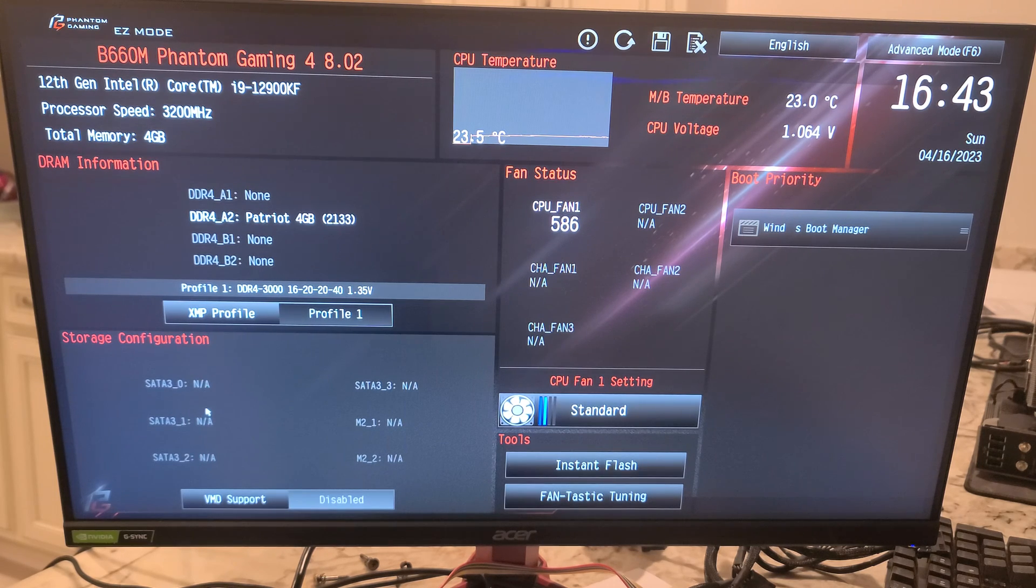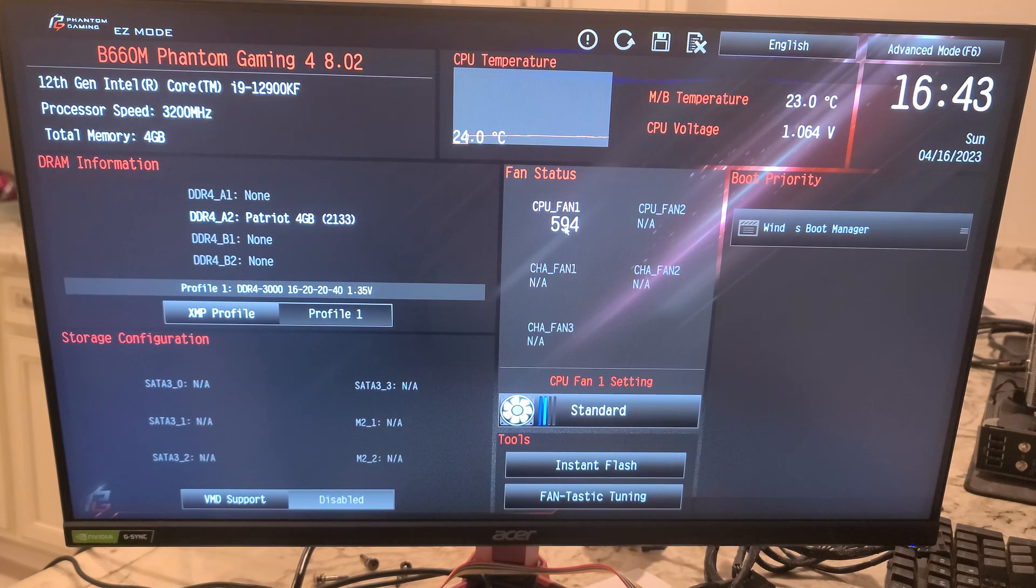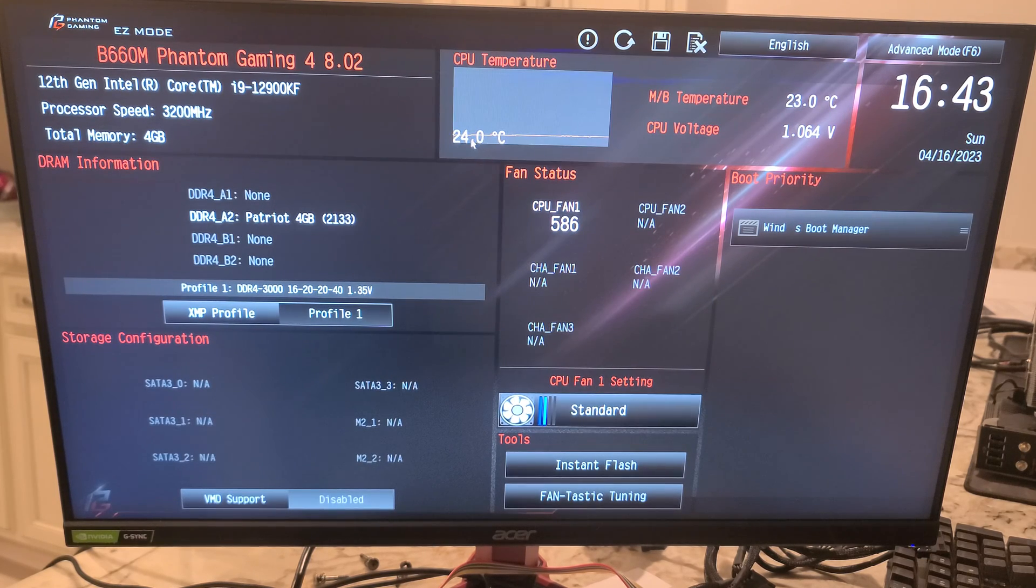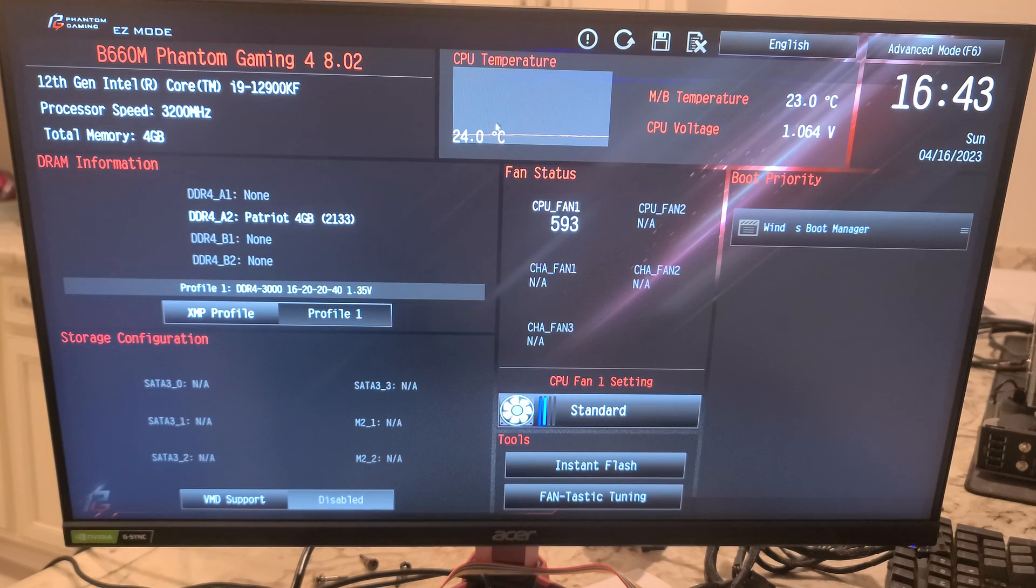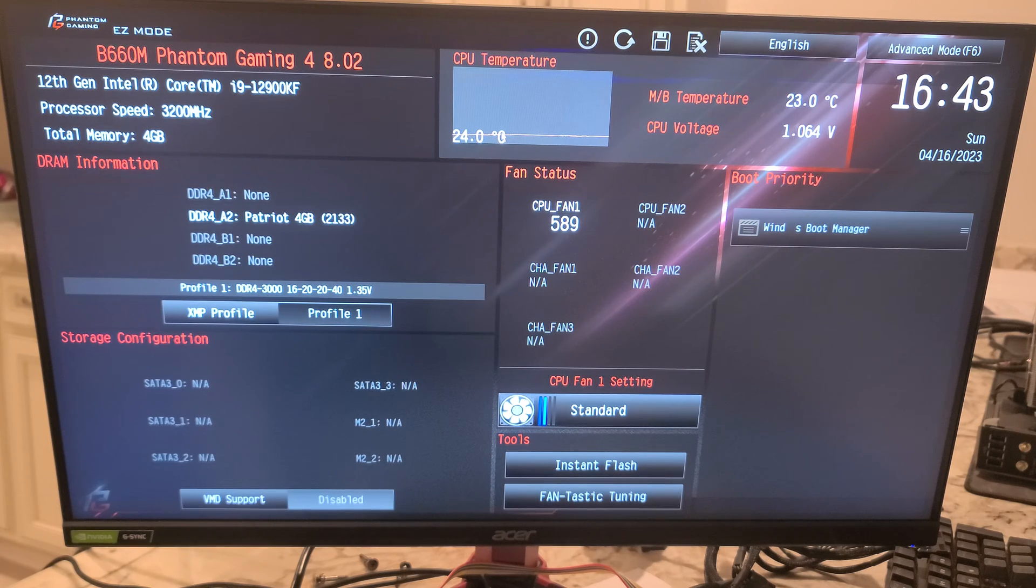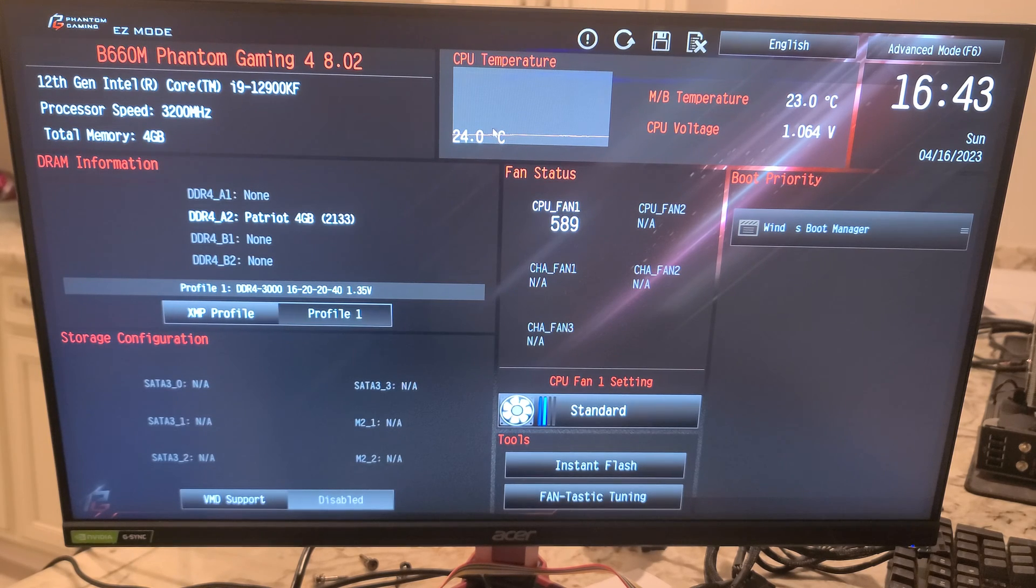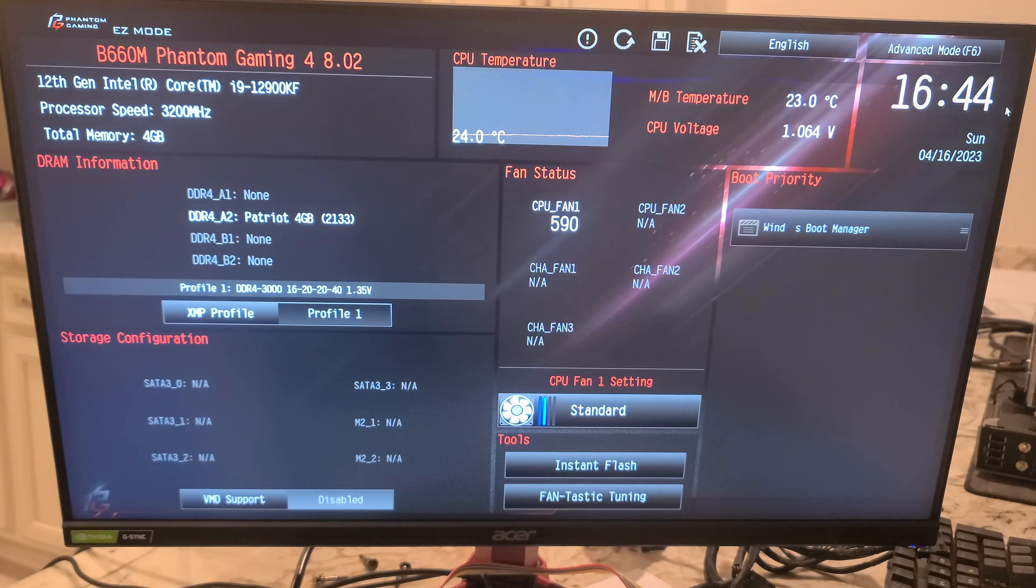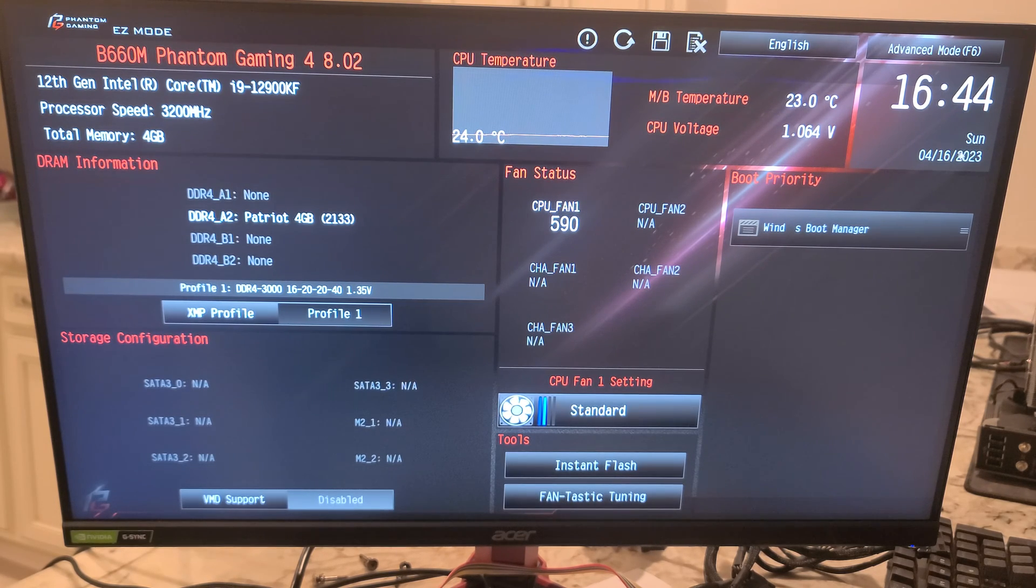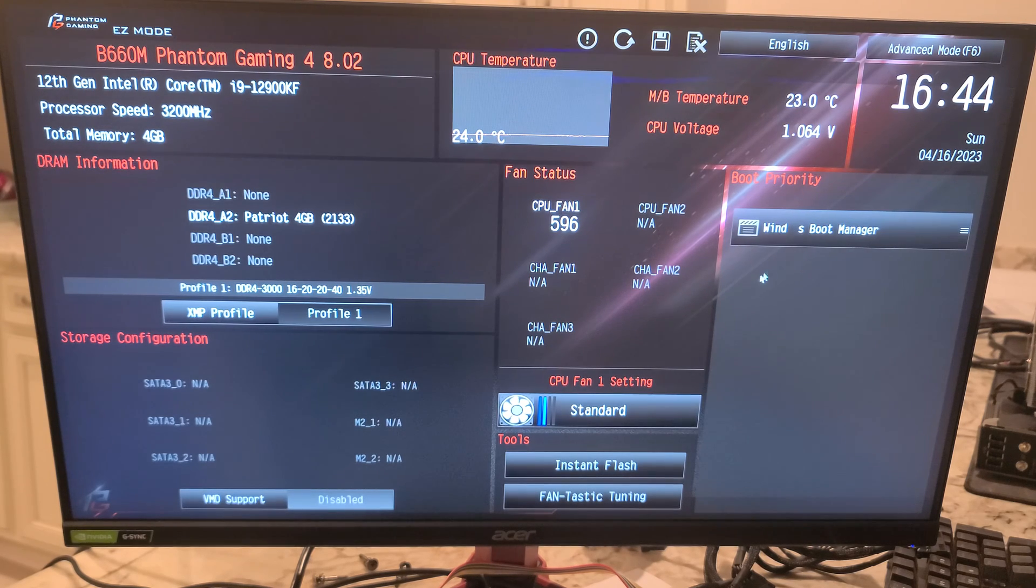This is your fan speed. This is showing the CPU temp. We have a Thermal Right CPU cooler on here which is keeping it surprisingly low. There's your motherboard temp and CPU voltage. This is not the correct time even though the date is accurate.